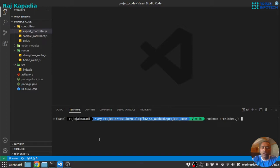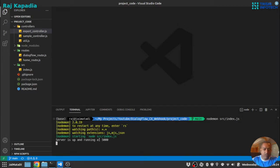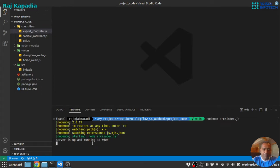You can install Nodemon with the -g flag on your global npm packages and you can invoke Nodemon anywhere from your terminal. So I will start that. You can see the server is started.